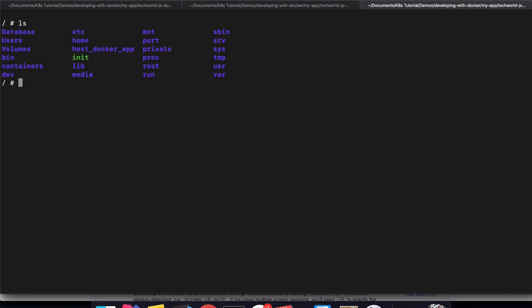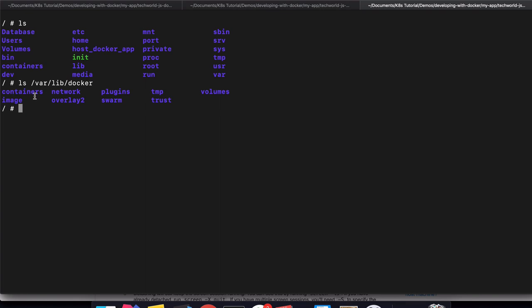And inside here, if I look, I have a different virtual system and I can find that path that I showed you. So it's /var/lib/docker. I have all this Docker information here. I have the containers folder and the volumes folder. This is the one we need.